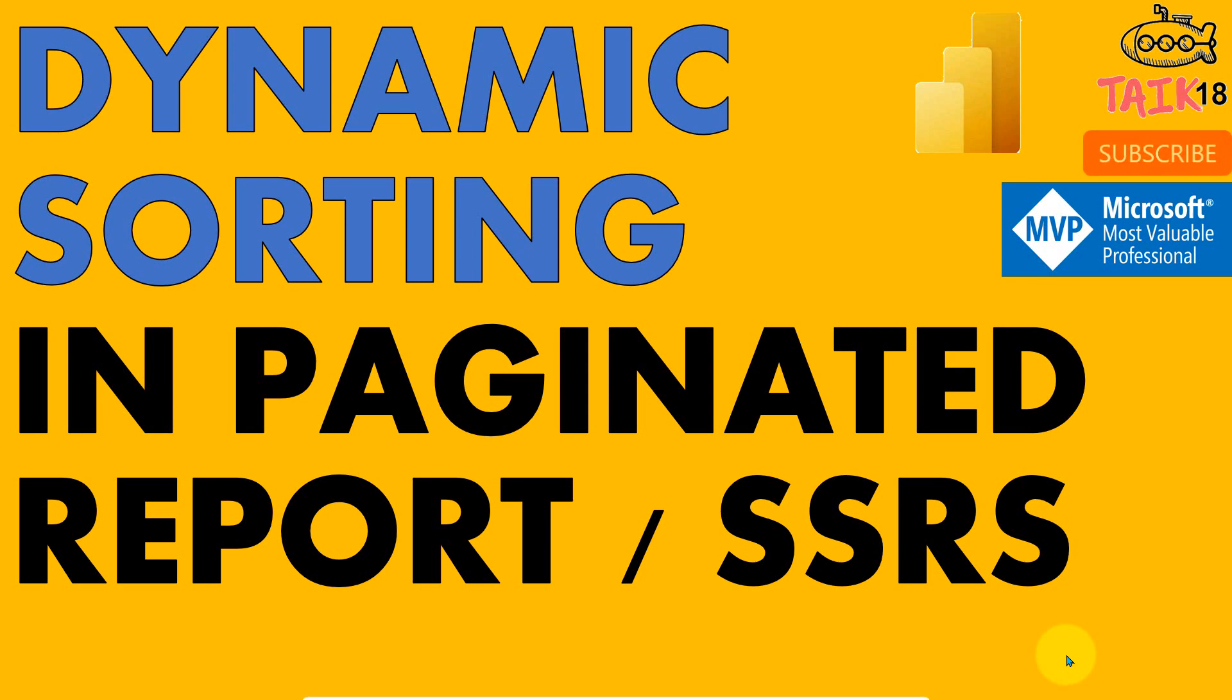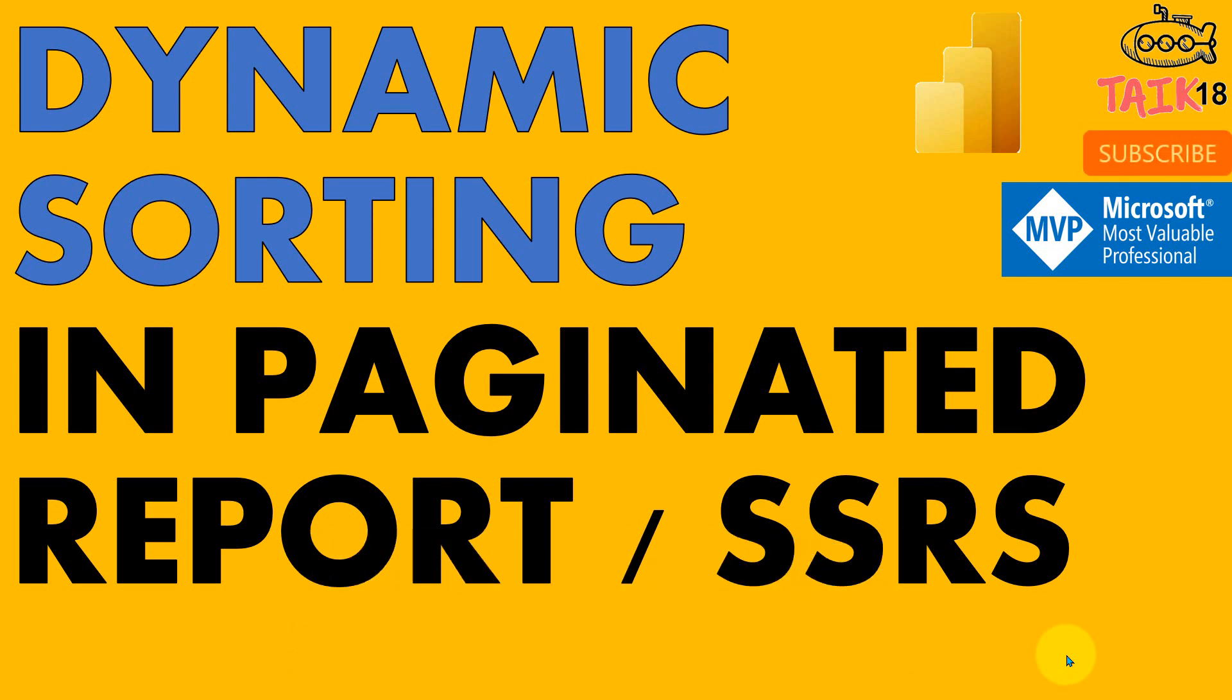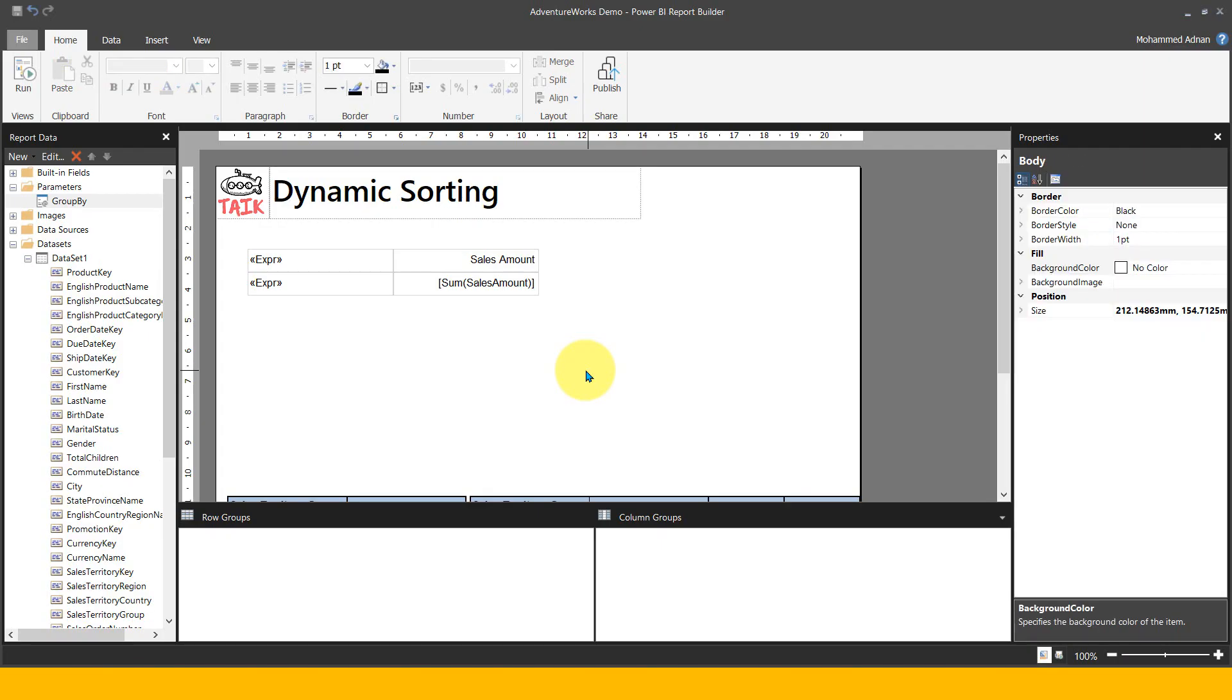If you're new to this channel or haven't subscribed yet, just click the subscribe button and press the bell icon to get the latest notifications. Now I'm on the same report with the same table we used in the last video.